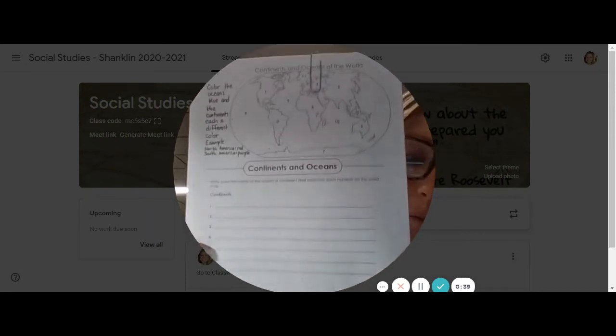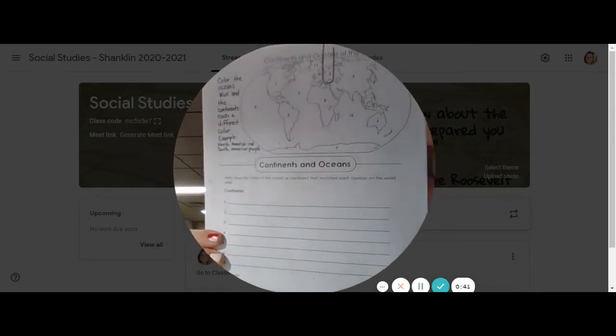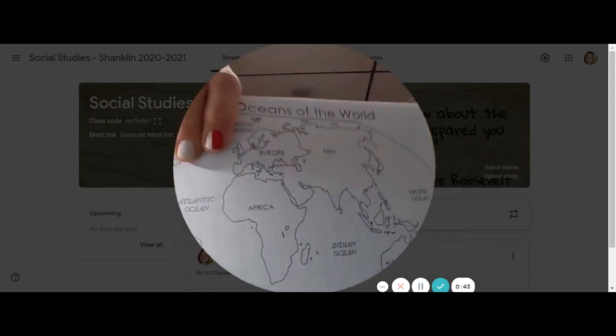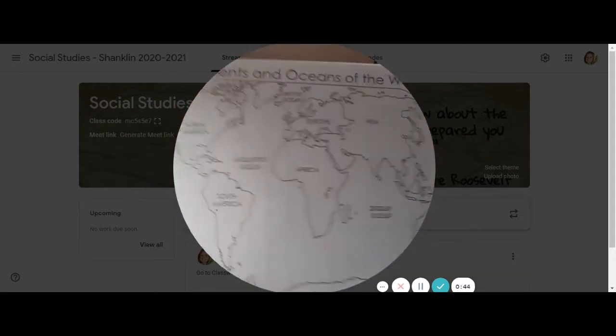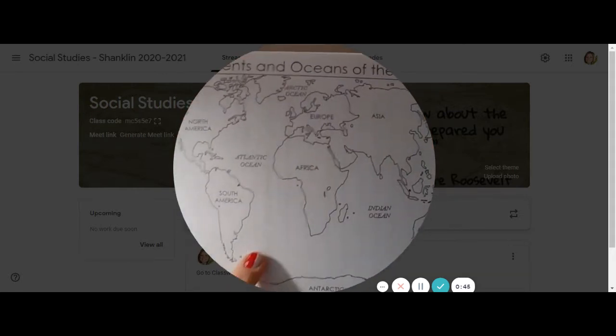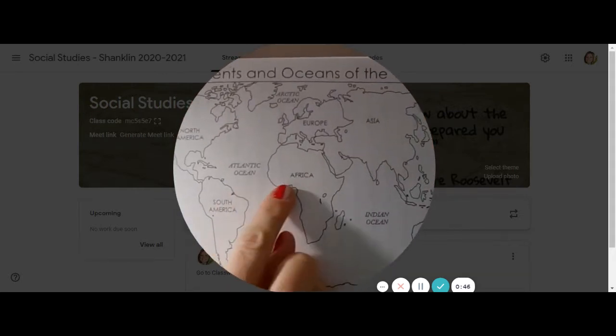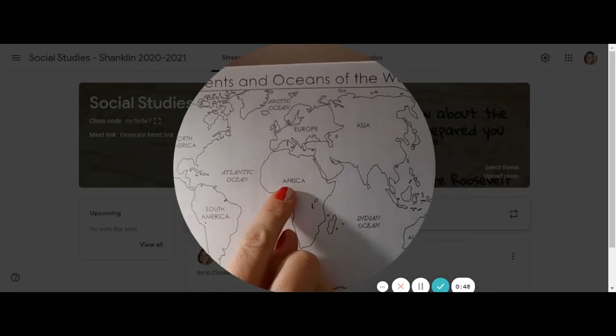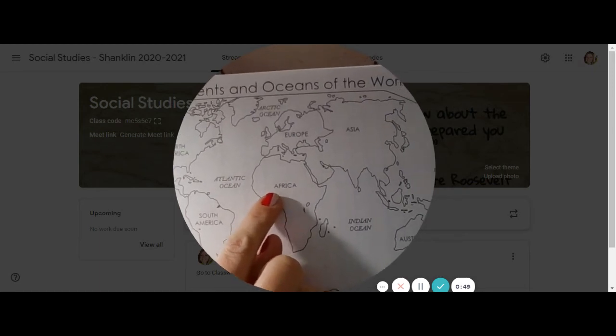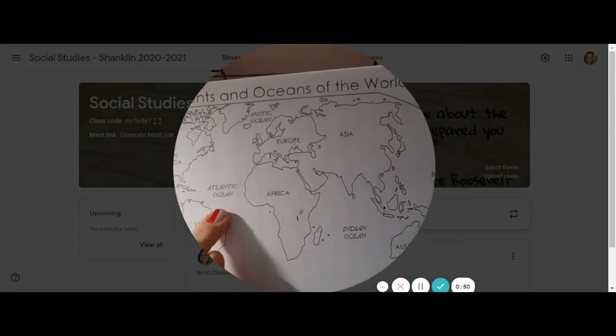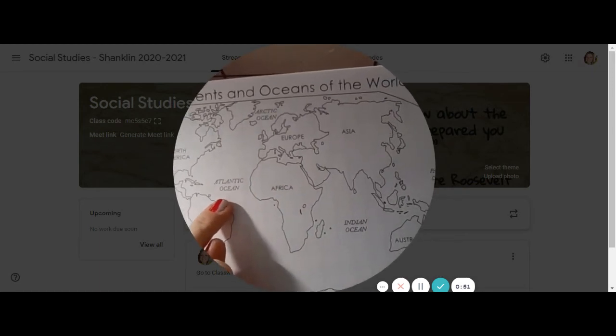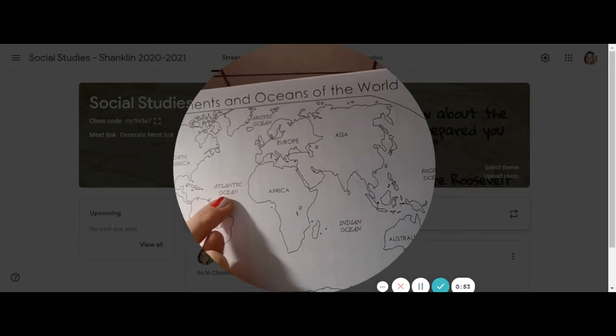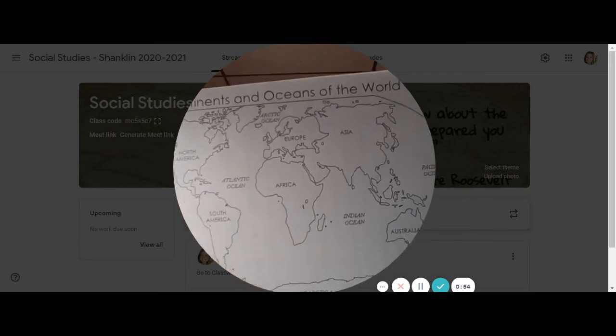When we write continents and oceans we use capital letters. So if we're writing Africa we would want to use a capital A. You do not have to write it in all capitals. And Atlantic Ocean you could use a capital A and a capital O.